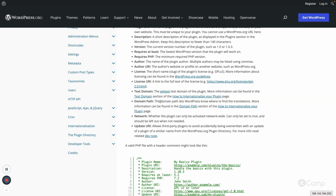Domain Path specifies where your translation files are located. For internationalization and localization, users can use your plugin in their own languages. For example, if WordPress is set to Gujarati and a Gujarati translation is available for the plugin, it will be used automatically. Developers can add .po and .mo translation files in a 'languages' folder, and that folder name is what you provide in Domain Path.